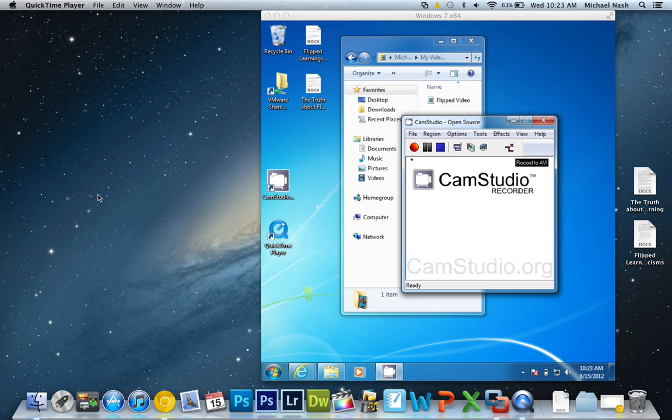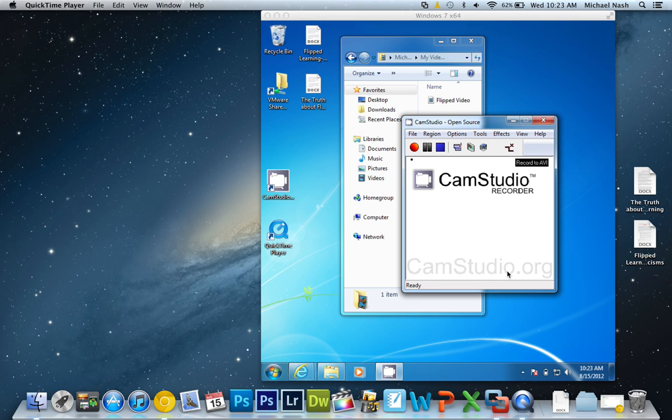So the first thing you need to do is download CamStudio Recorder. You can do that by going to camstudio.org as you see right here. Once you go to camstudio.org, you basically just follow the instructions, download the software package, and it is free, there's no cost. It's limited, but it does everything you need it to do.